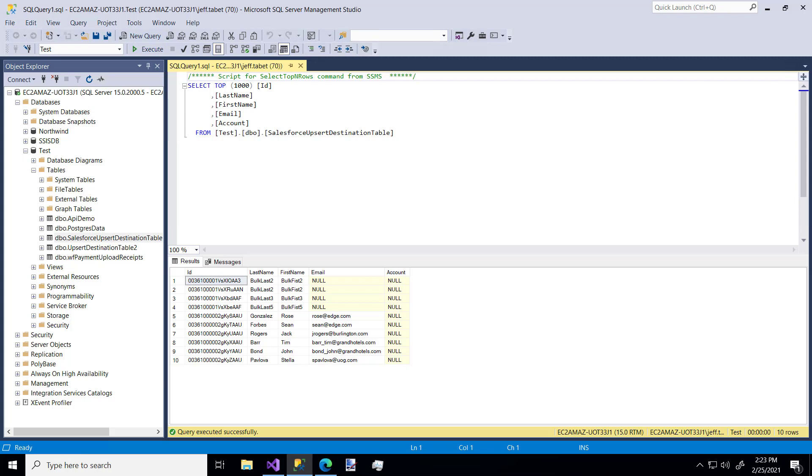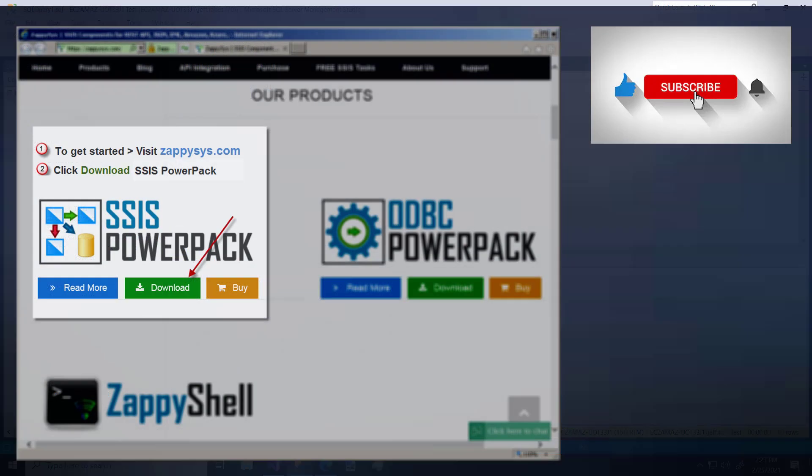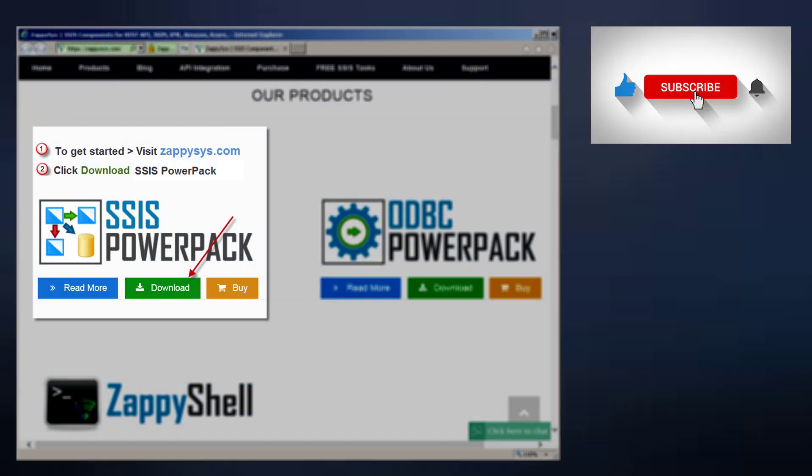Hopefully you saw how flexible and super easy it is to get data from a Salesforce database and bulk inserted into something like a SQL Server database using these custom ZappiSys components. If you want to give it a try but haven't already, be sure to download the Power Pack. And don't forget the link is in the description below. And also don't forget to subscribe to the ZappiSys YouTube channel to get more updates and SSIS tips and tricks in the future. Follow us on Twitter.